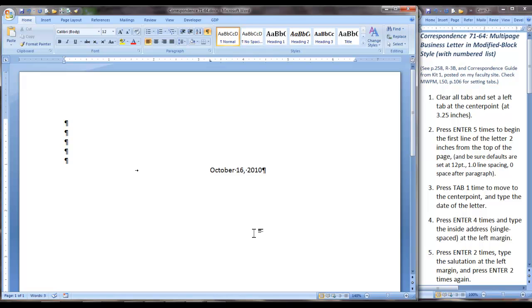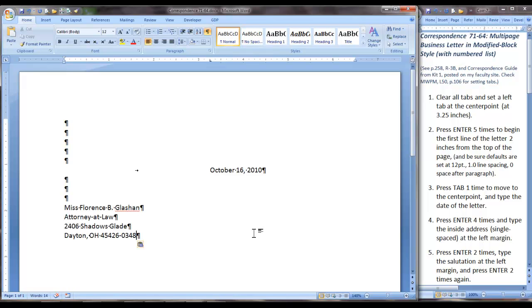We are moving to Step 4 to press Enter four times and type the inside address. 1, 2, 3, 4. And when you press Enter four times, you are creating three blank lines. I have typed the inside address.